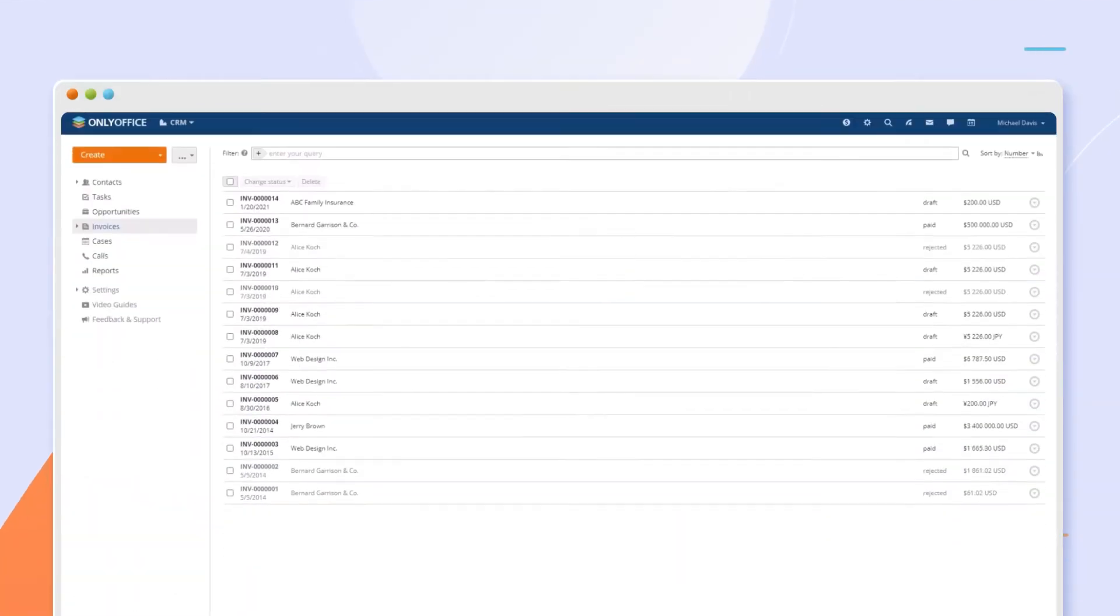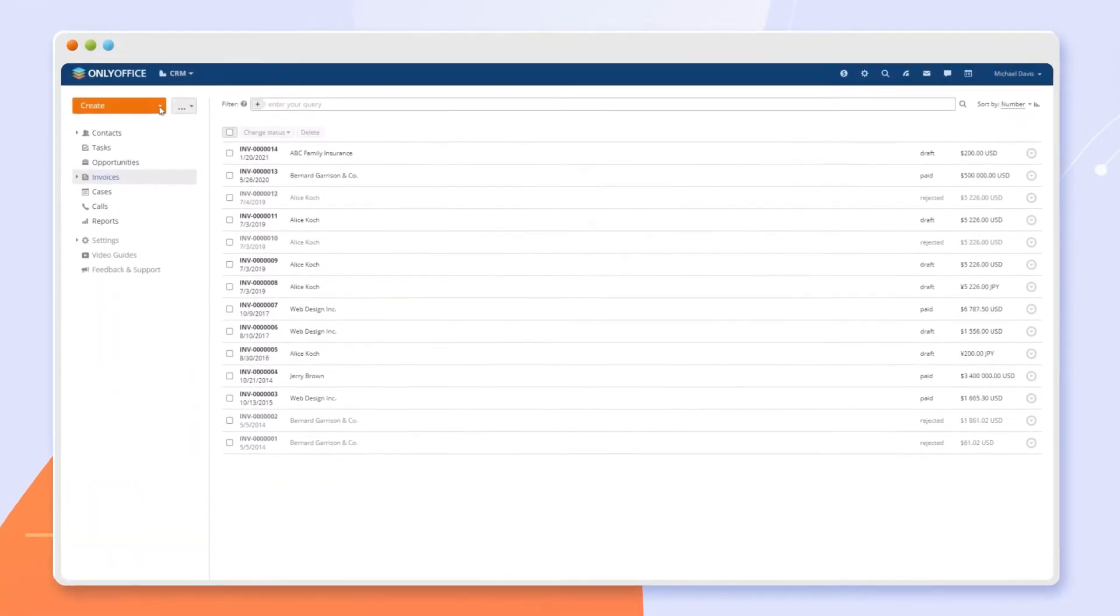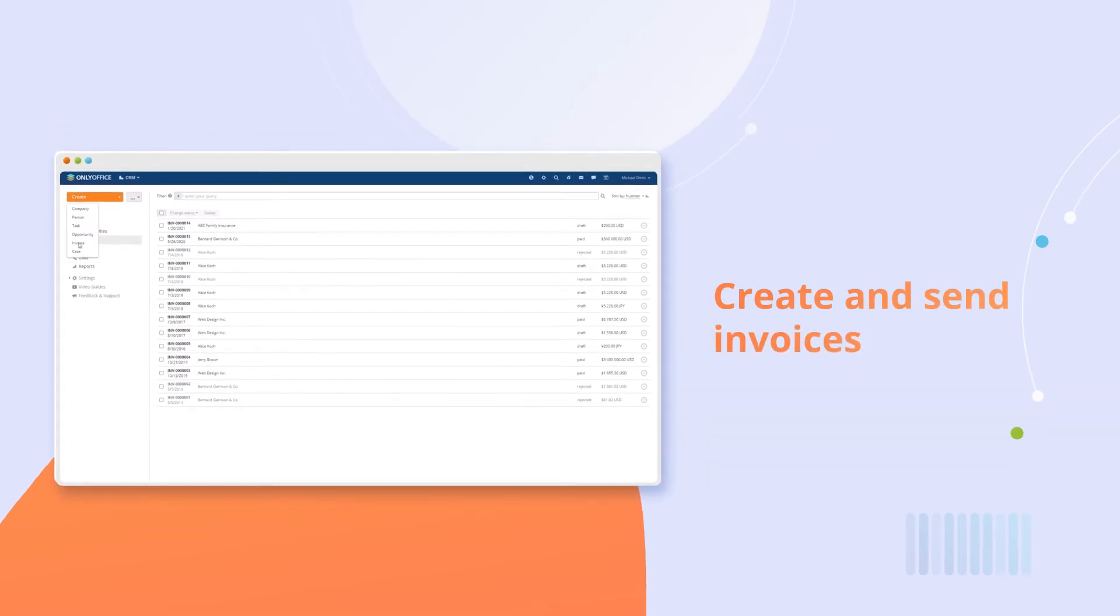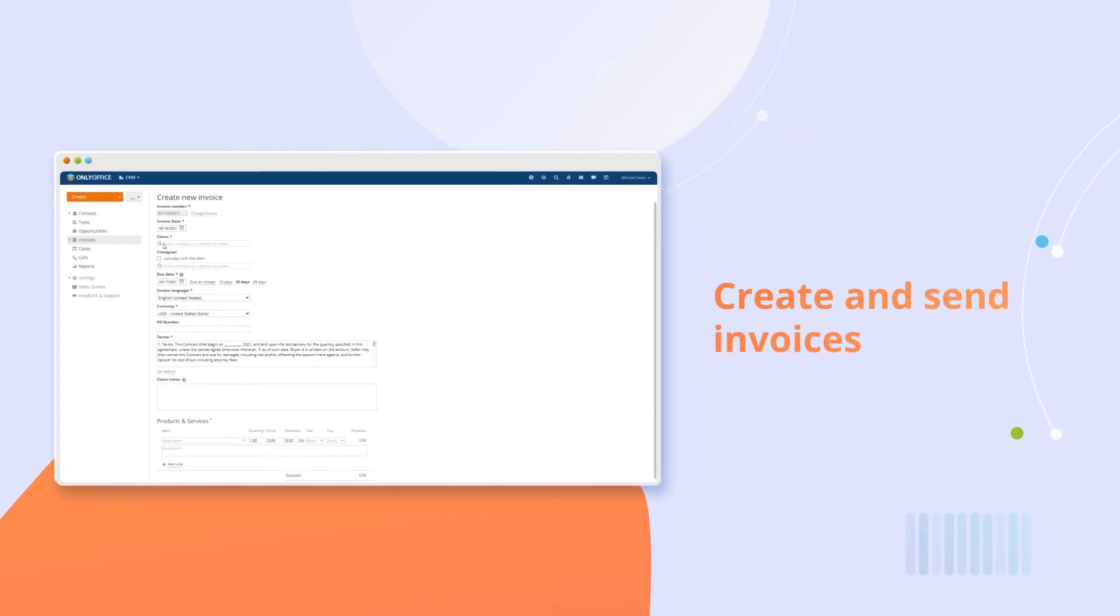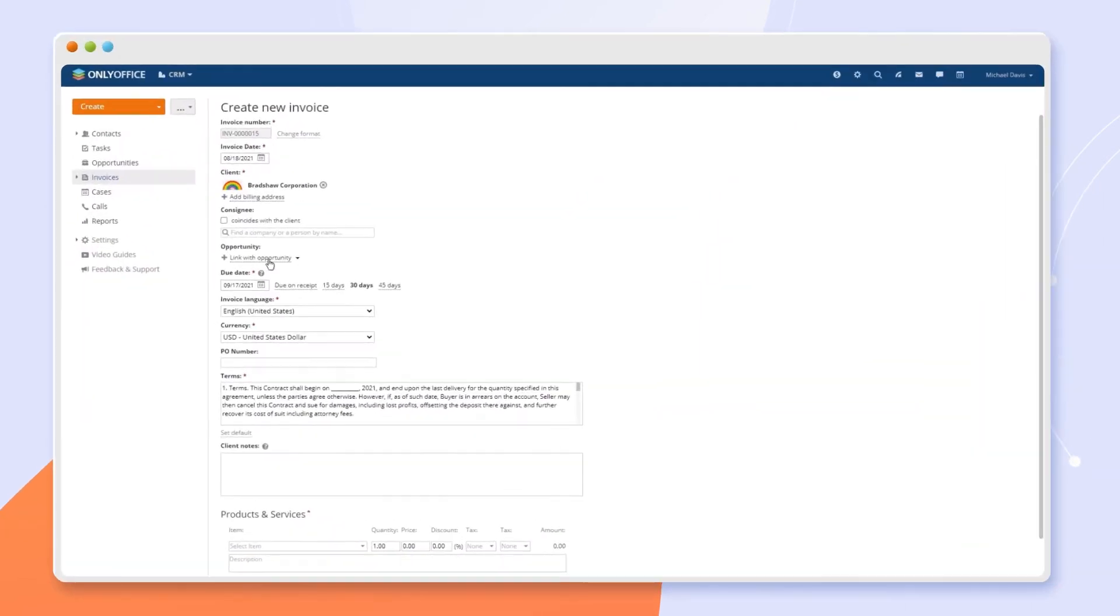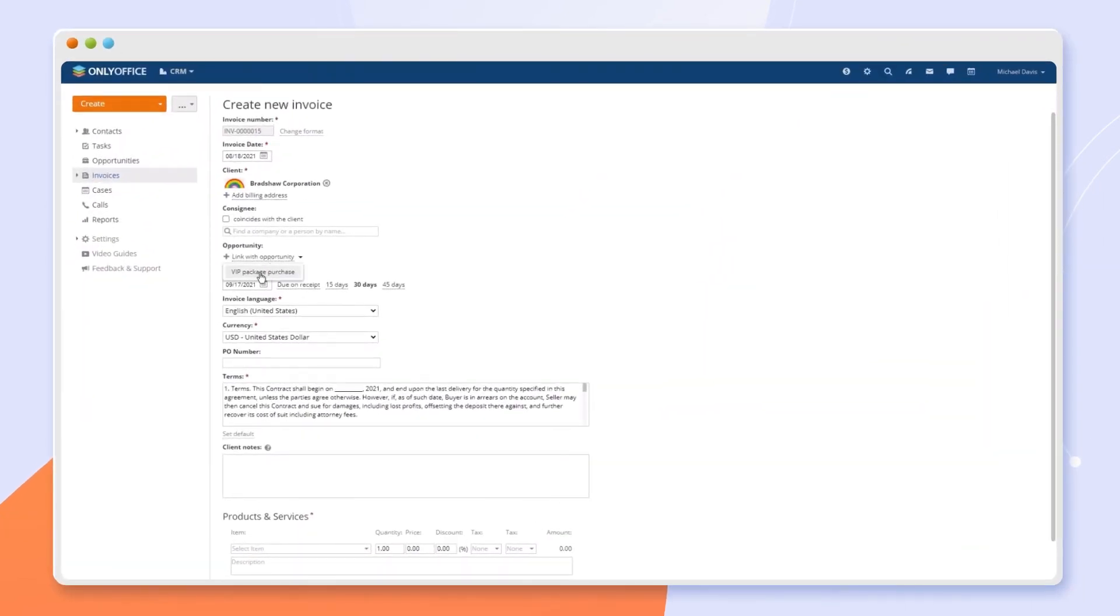Quickly generate and send invoices directly to your clients. Use existing information about customers and products to quickly add the details.